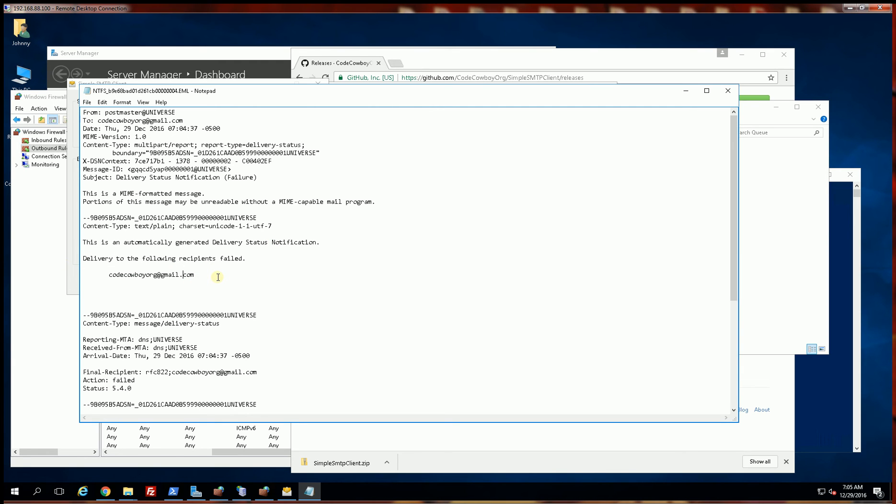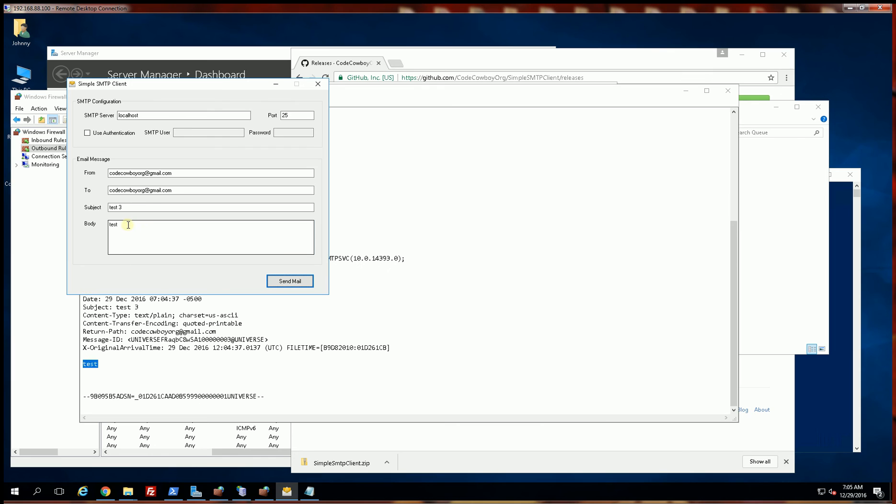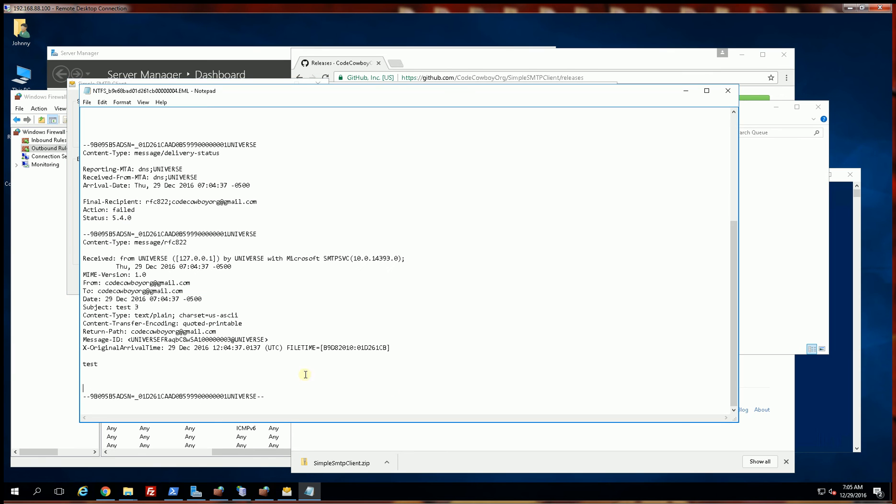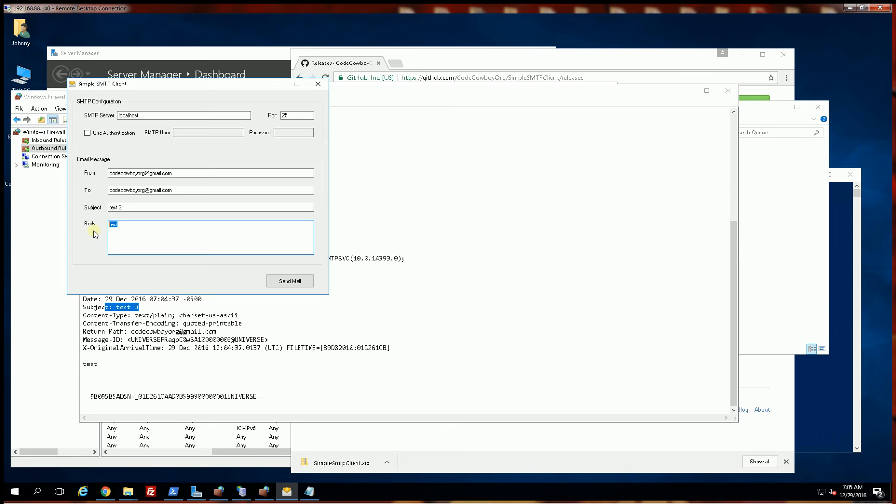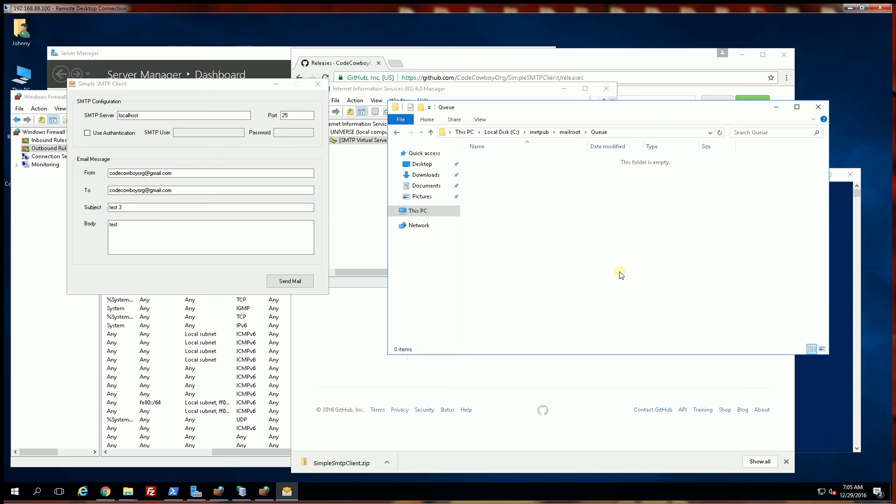So for example, if I open this up here, you'll notice delivery failed but it's still in the queue and it's going to keep on retrying. And this is the email that I was trying to send. You'll notice my test here and the subject line. So that is a way to debug this, is by reading those email headers.